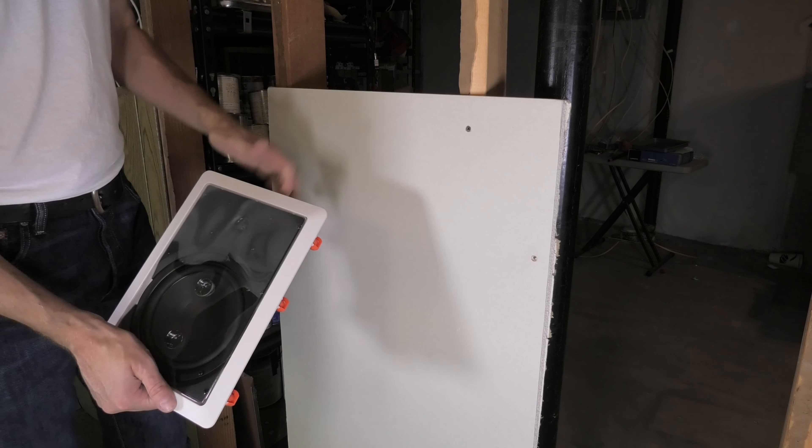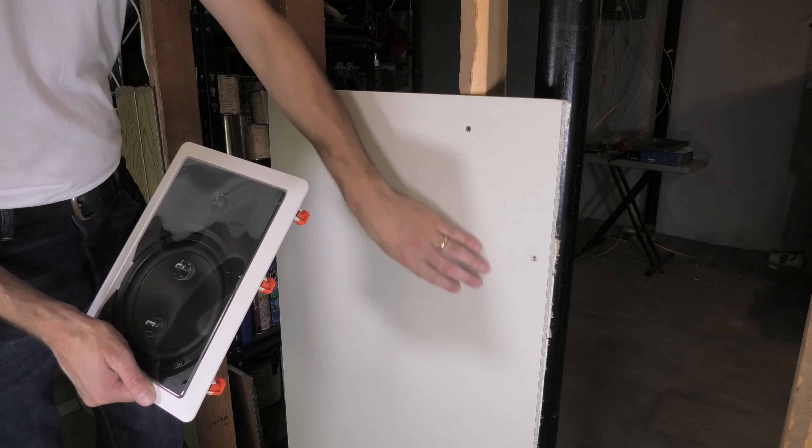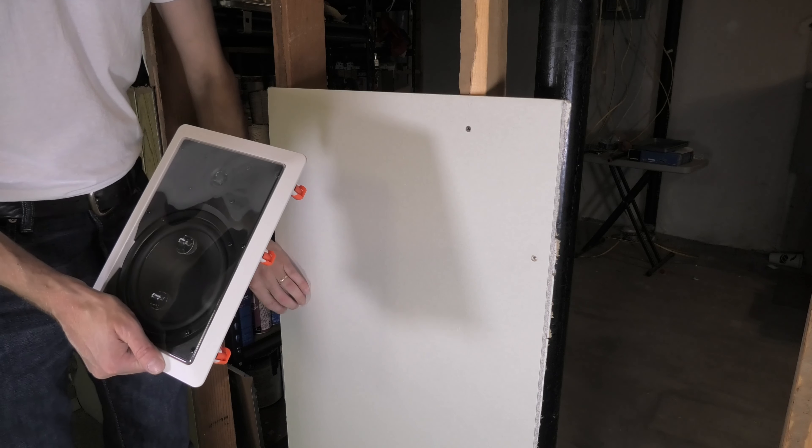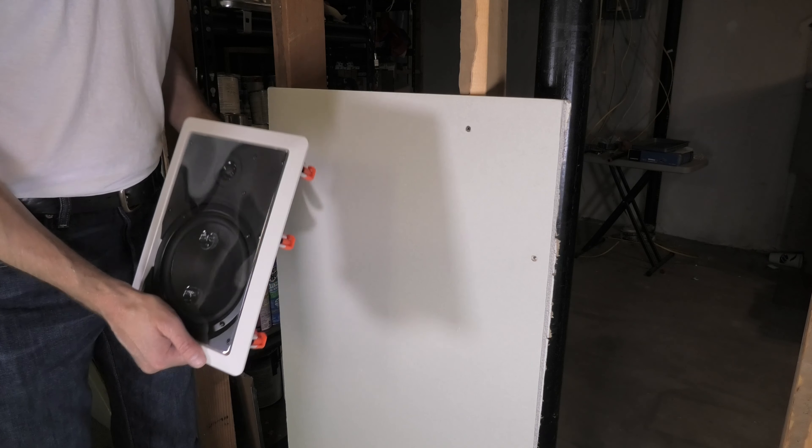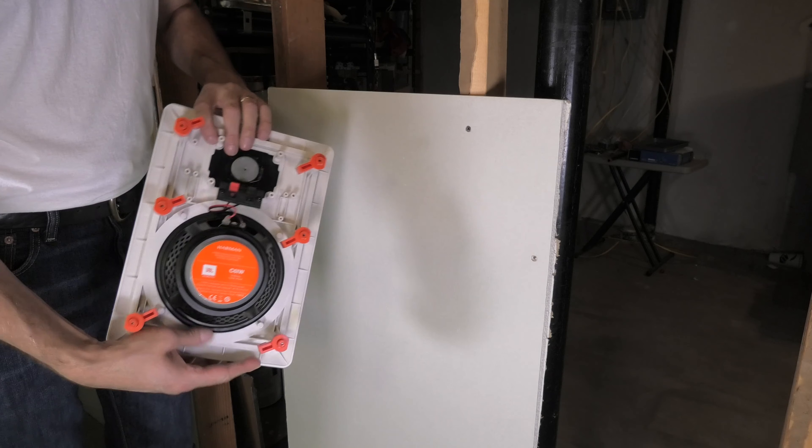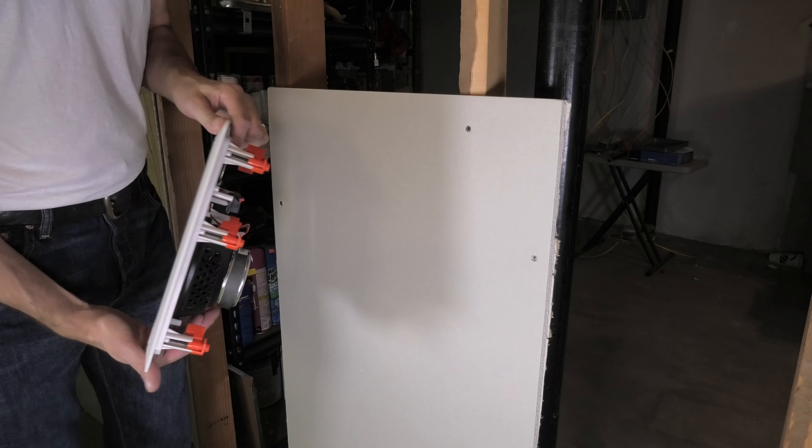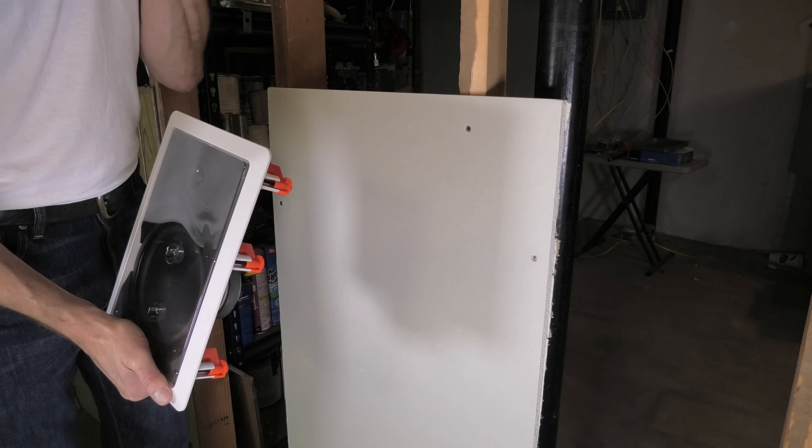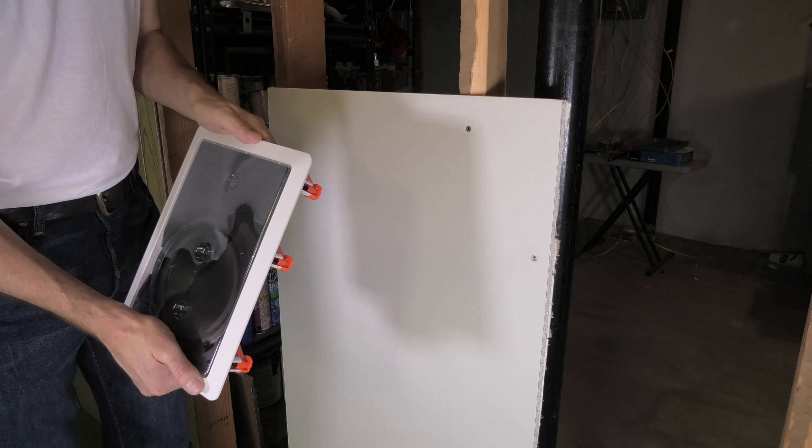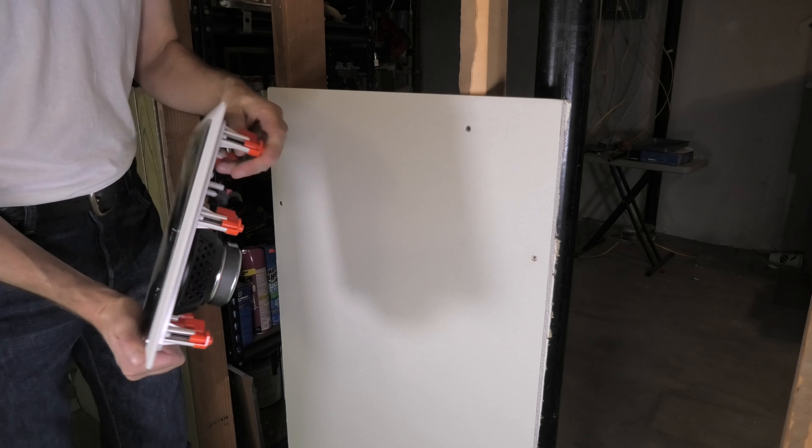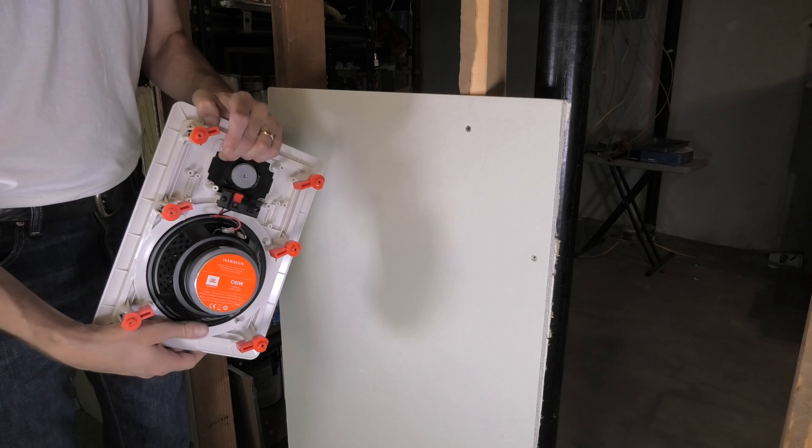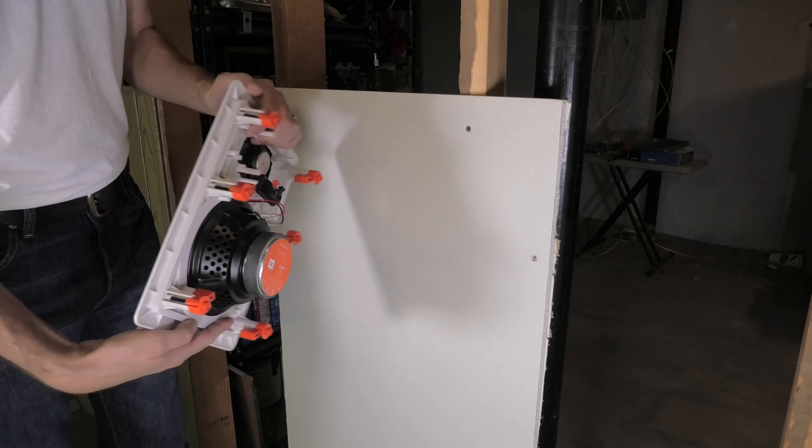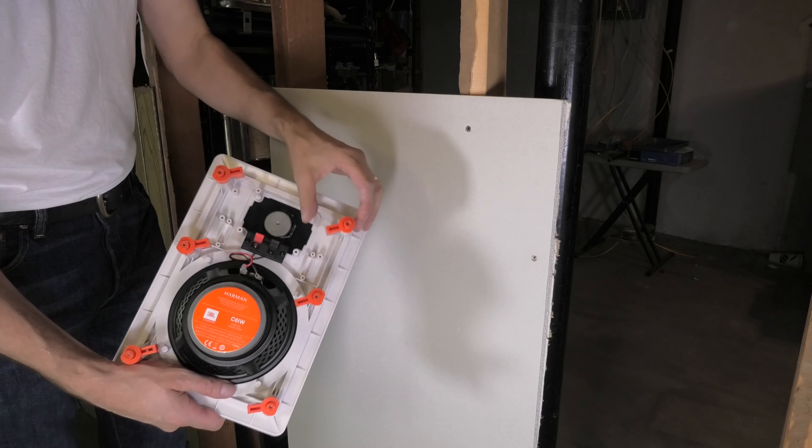So at first we want to figure out where the studs are located behind our drywall. This is really important because we don't want to make a cut at first and then figure out later that we can't install the speaker at that location because the stud is in the way. You see here the speaker takes up quite a bit of room, so we really need that.